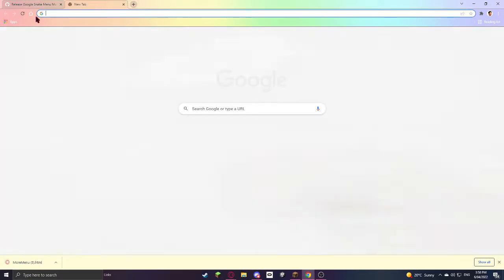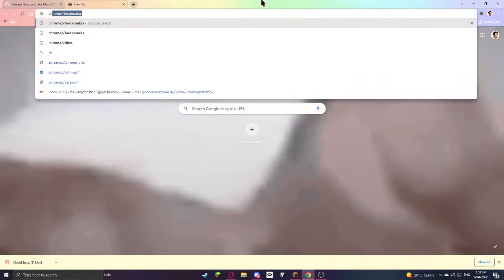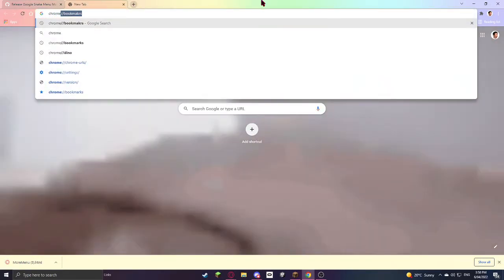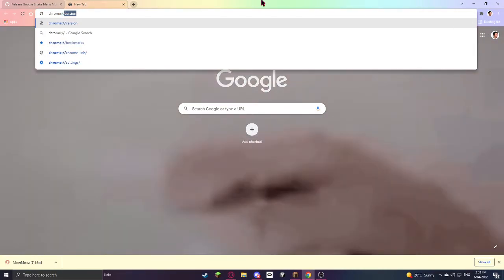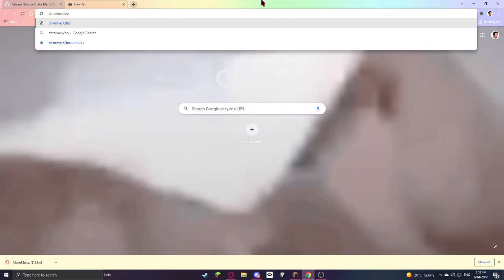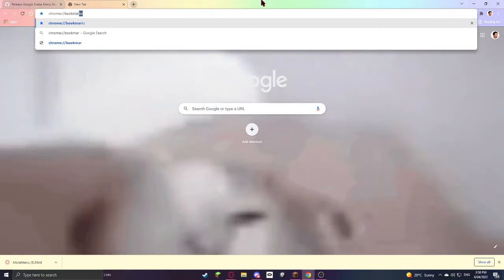come over and make a new tab and type in chrome://bookmarks.